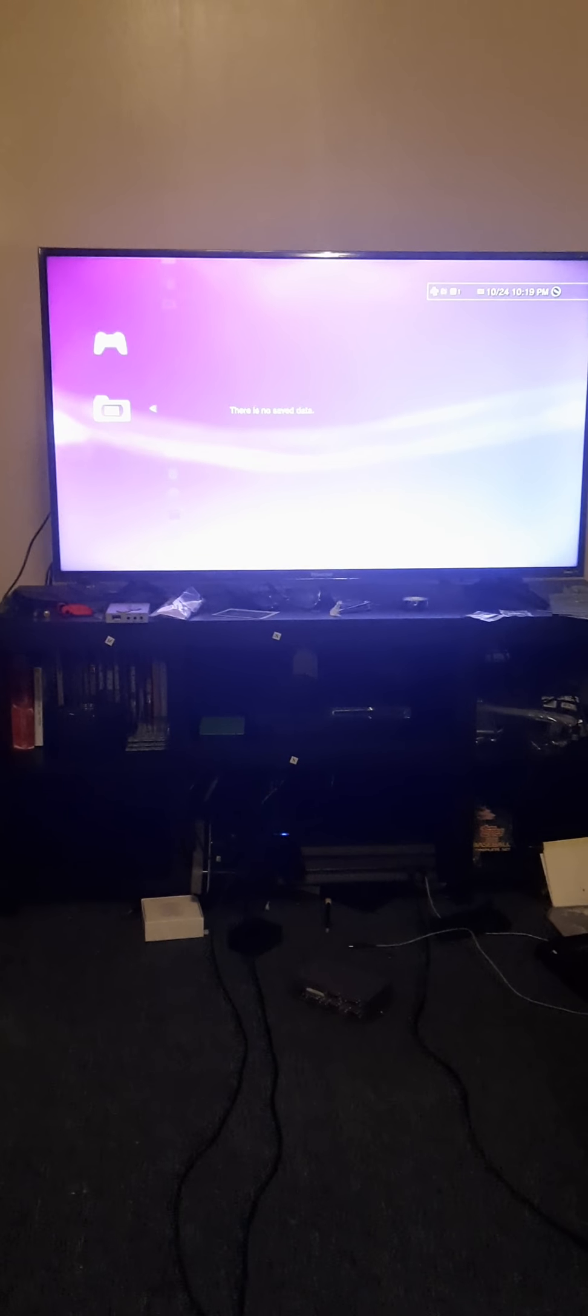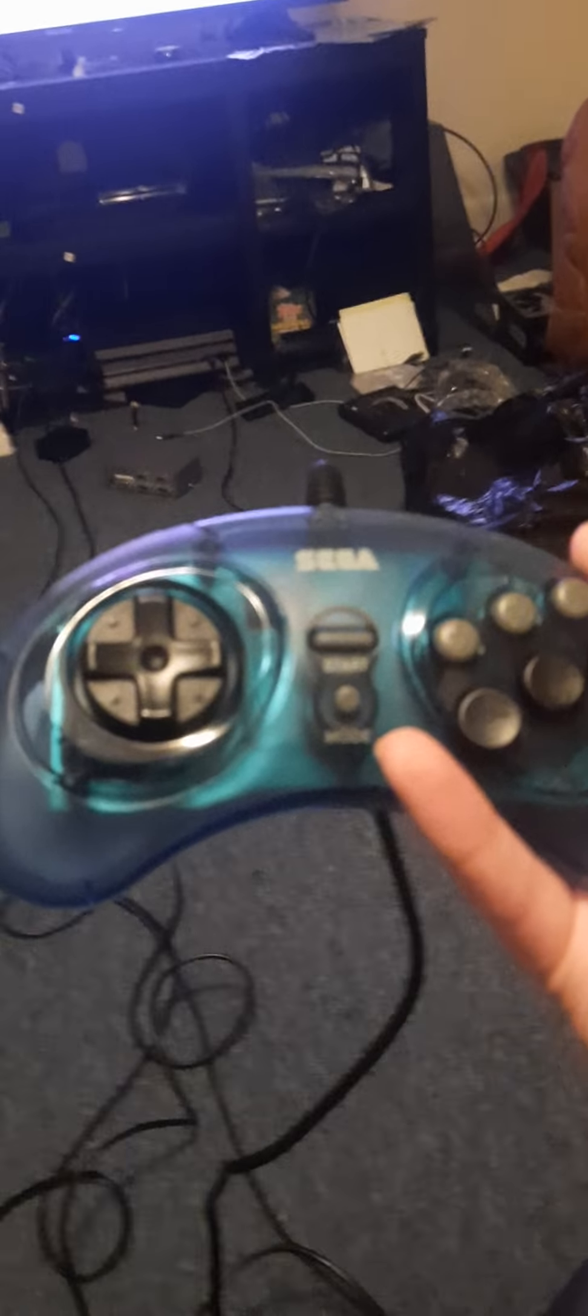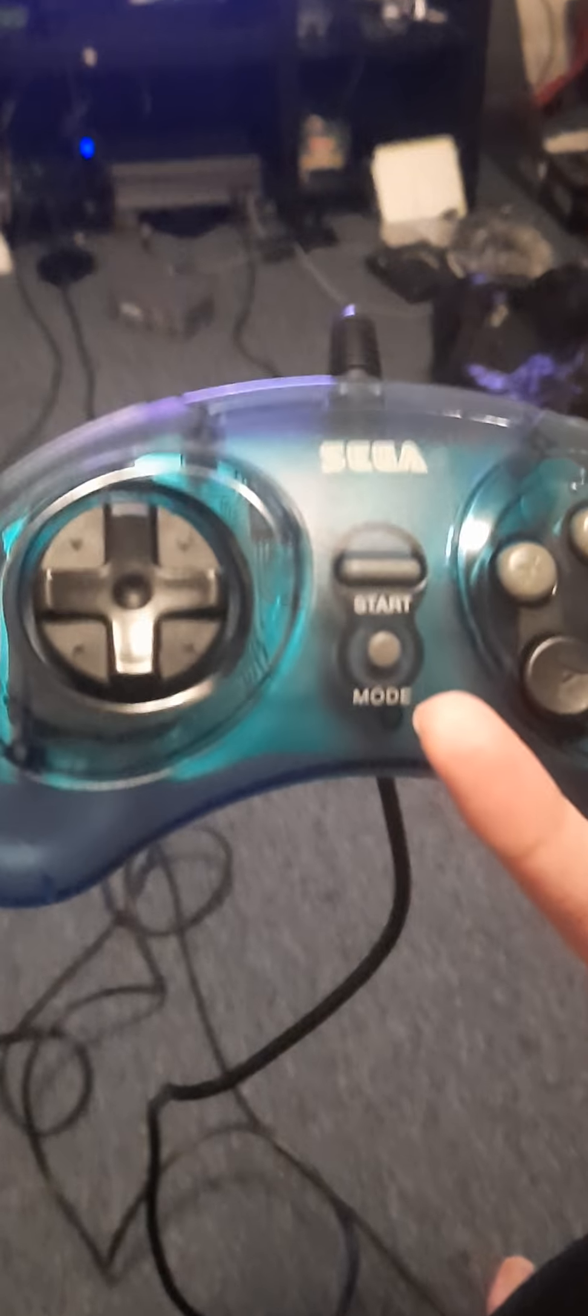Okay, to summarize this ladies and gents, this is a Sega Genesis USB controller. Guess what I can do?